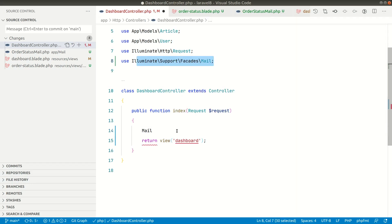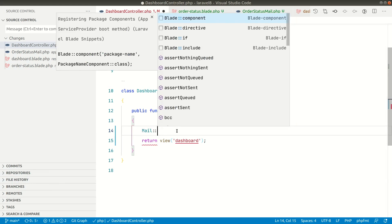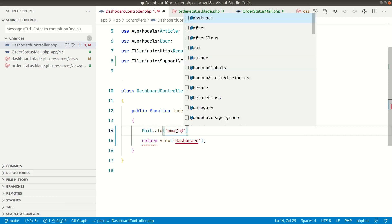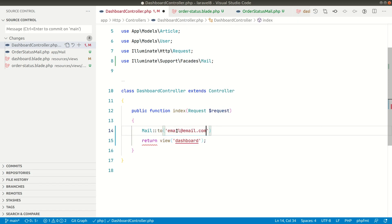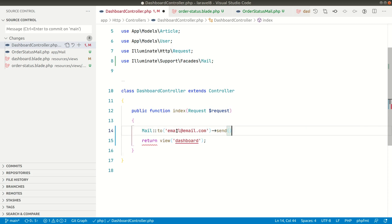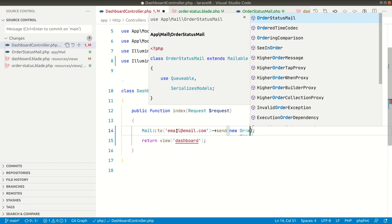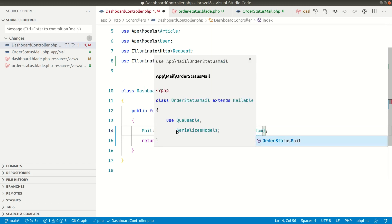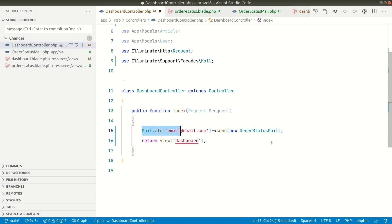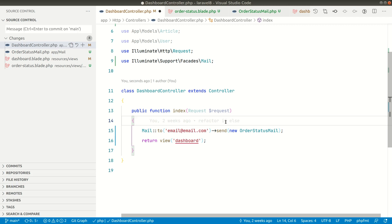Mail::to() and you can provide here the email, and we can do here send and we can just give the class name new OrderStatusMail like this. So when we do this a mail will be sent, but in order to see how does the mail look like we can simply return this object from here.